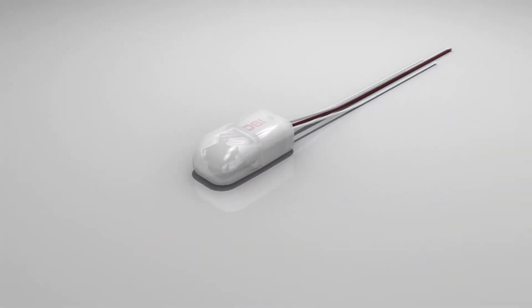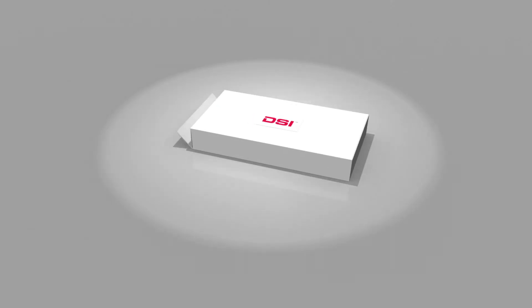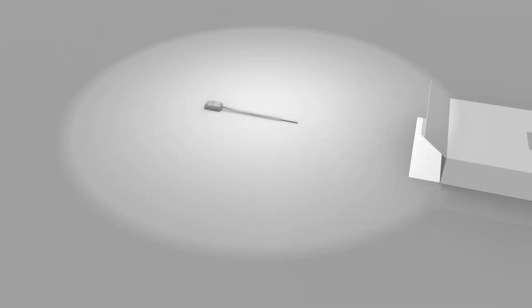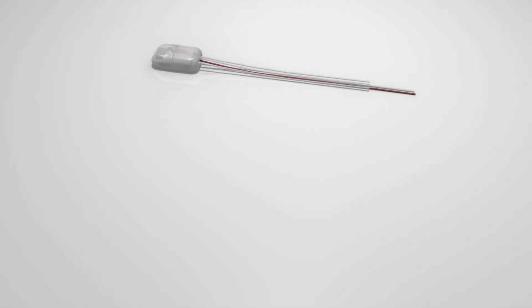When you receive an exchanged implant from DSI, you receive an implant with equal quality and performance that you can confidently use in your next study.